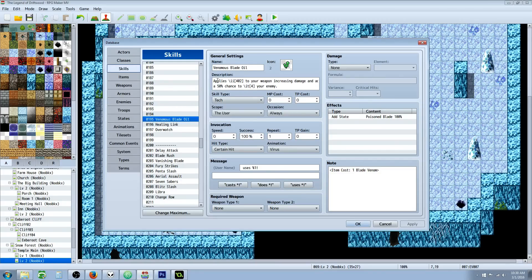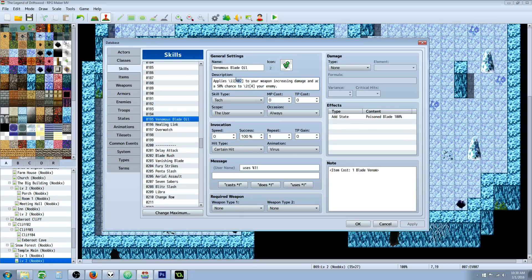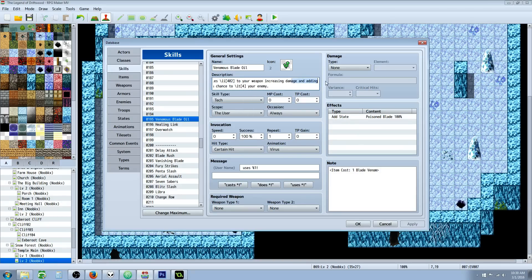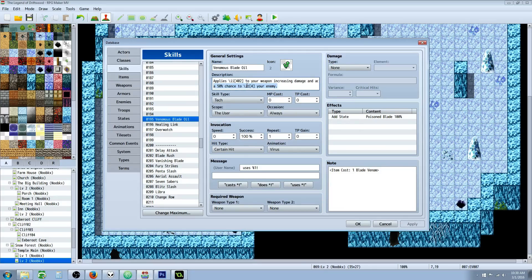We're going to type in the description, 'Applies,' and we're going to do a slash E and then in the number here we're just going to put X for right now. Then when we add the item, we're going to take that number into account. Adds this item to your weapon, increasing damage and adding a 50% chance to...